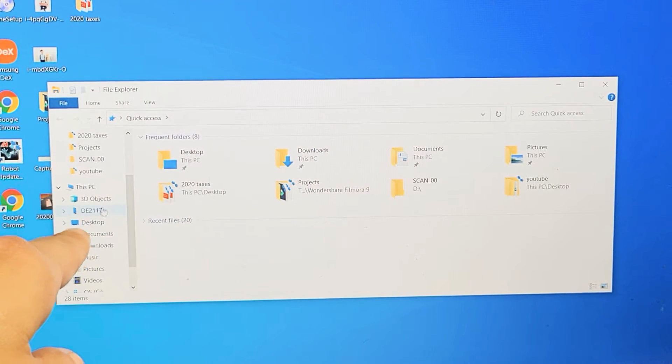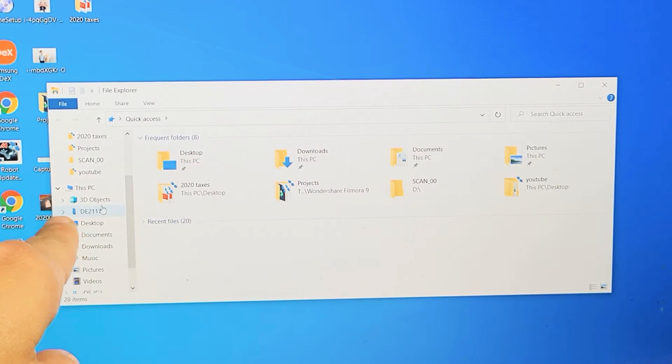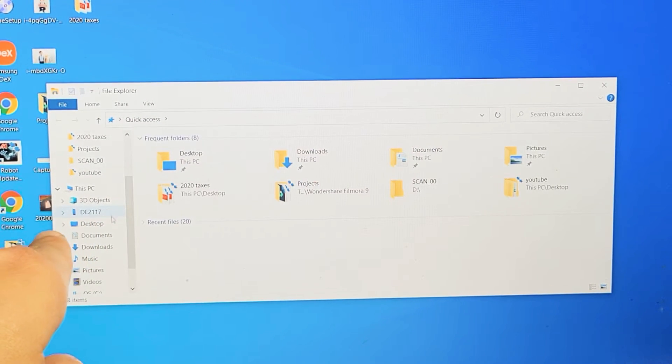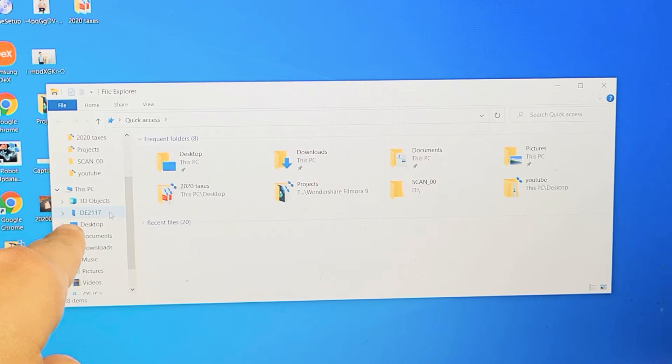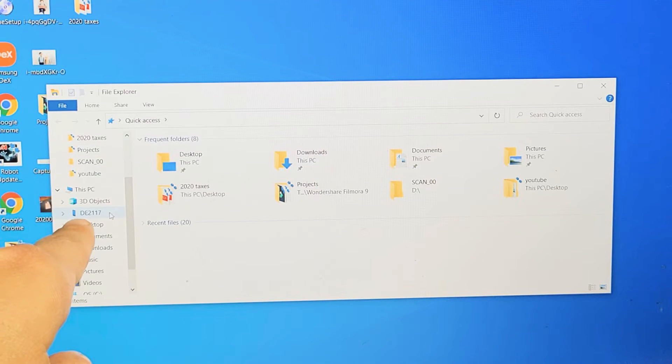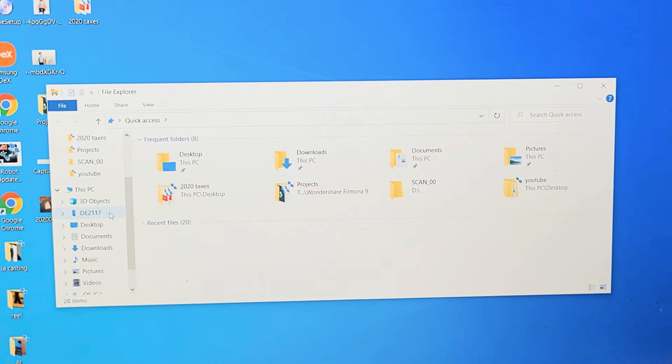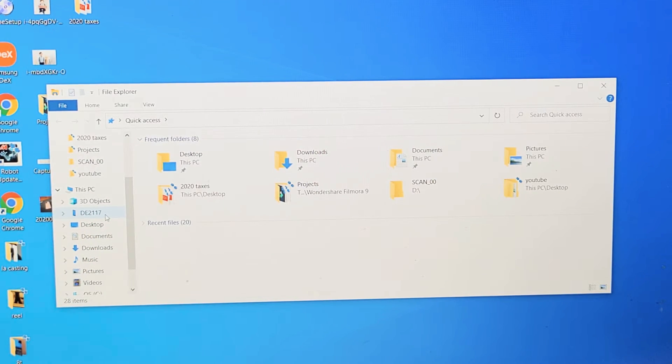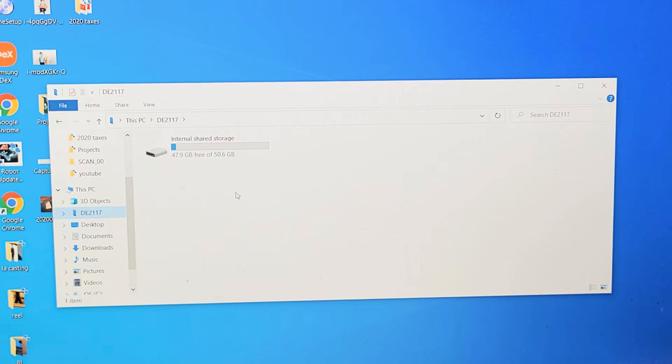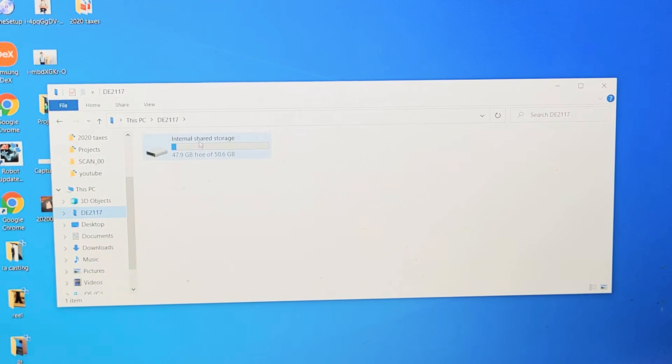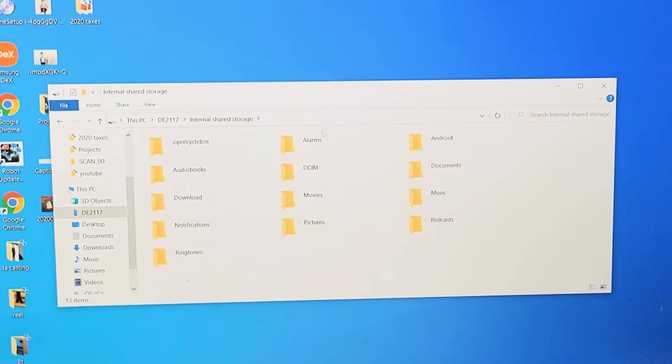Now what you want to do is just go to your computer, and then look under PC. Now the thing is, it doesn't show up as N200. Mine shows up as DE2117. So anyway, what I want to do is click on that, and then you want to go ahead and click on Internal Shared Storage. Double-click on that.